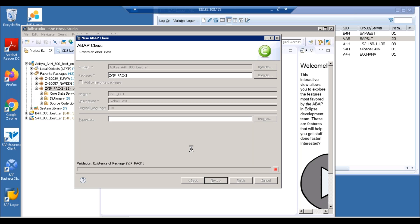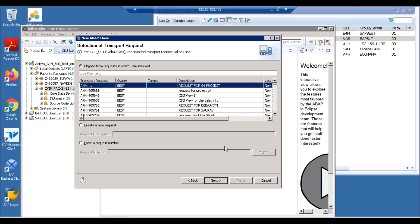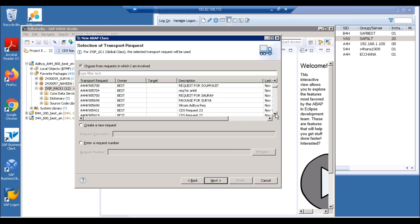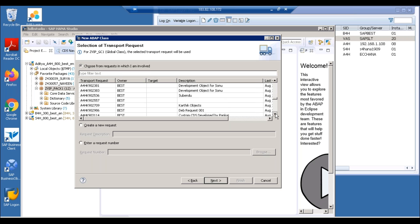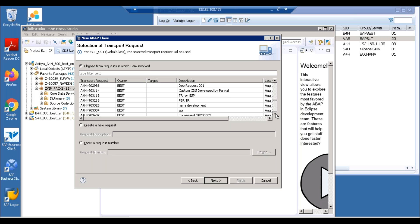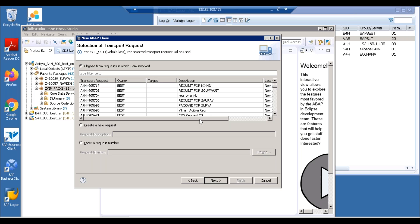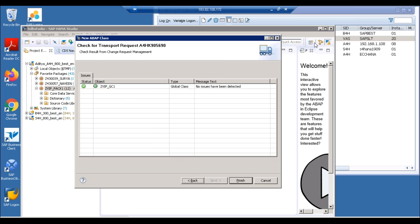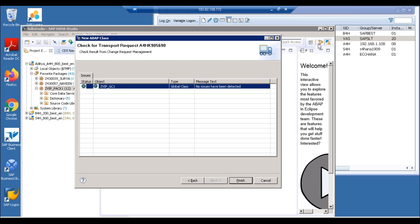We're going to consume that in our program. We are sending it to a transport request, so just click on finish.